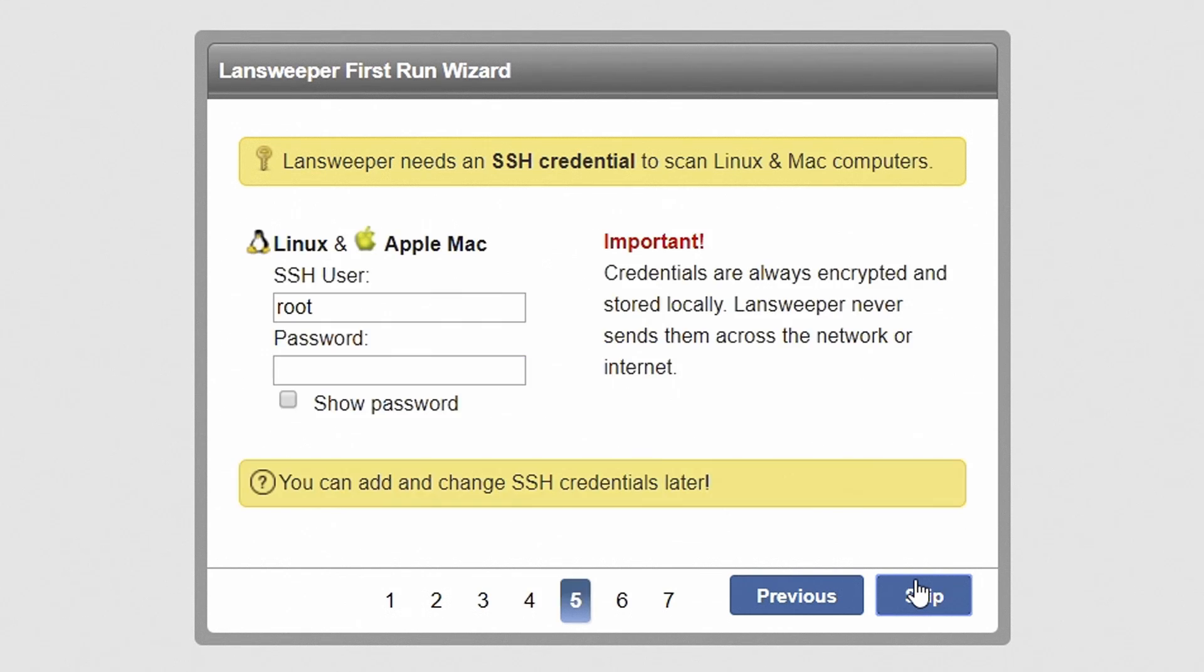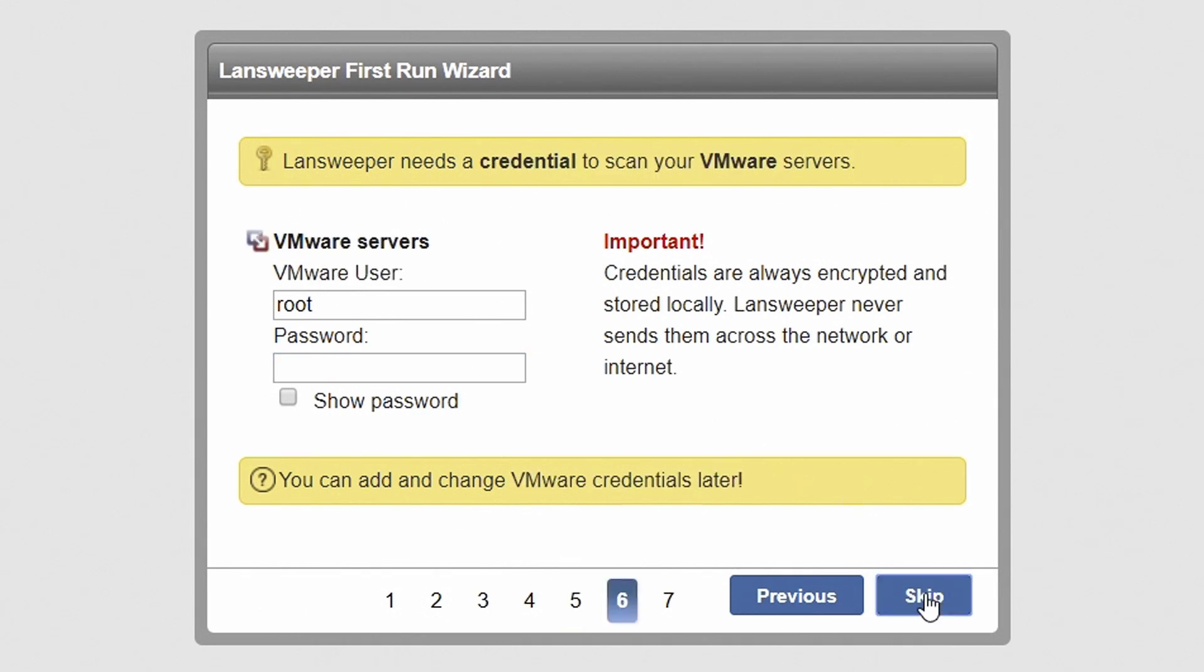Hit next to proceed. If you will be scanning Linux, Unix, or Mac computers, enter an SSH username and password. Hit next to continue.